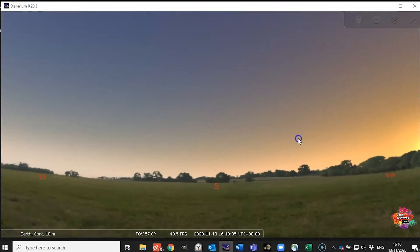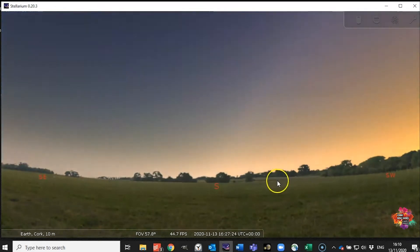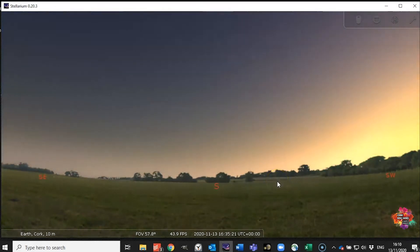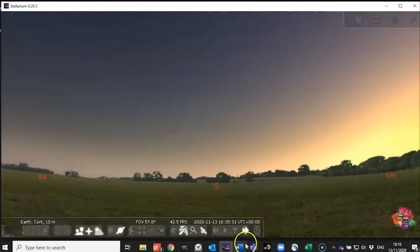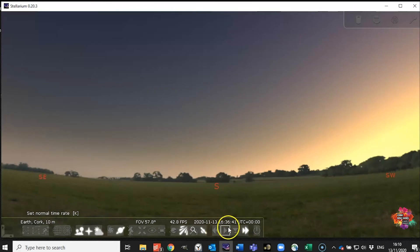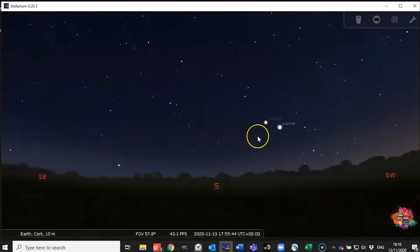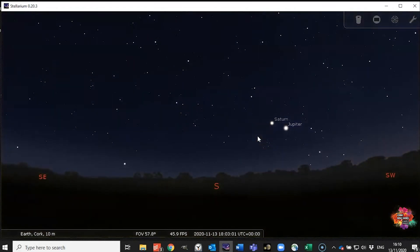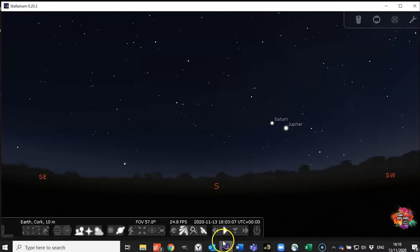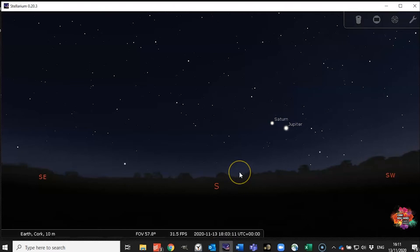Now obviously we want to get ahead to when it gets dark if you want to see anything and there's two ways to do this. You can hit the L key and as you can see that's starting to advance the nighttime or you can click this little fast forward button right here. If you overshoot you can hit the backwards button or the J key. Now when you've hit the location that you want to be you just hit the K key or this little play button here and it'll return time to the normal passage.